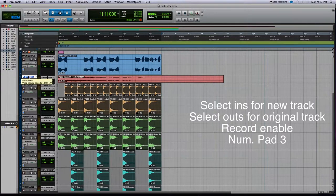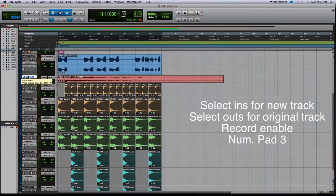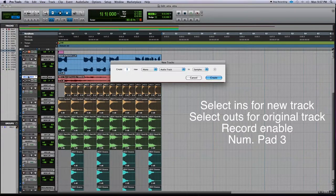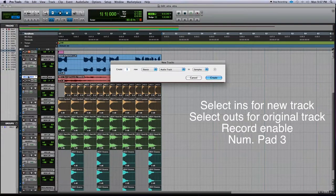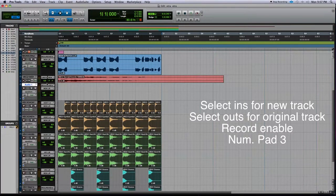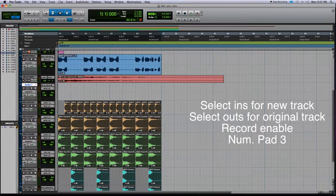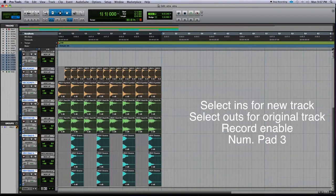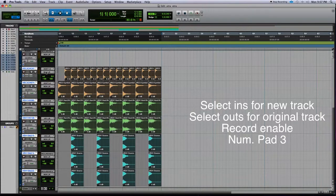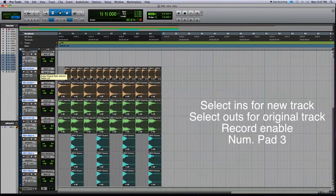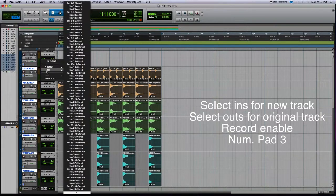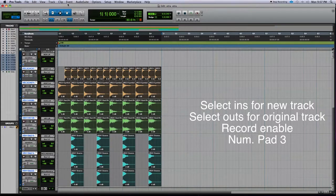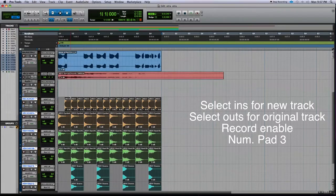So the way we're going to do that is we're going to create a new track, stereo audio track. Now what we want to do is select all of the tracks we want to bounce down and we're going to send the output to bus 1 and 2 on all of them.